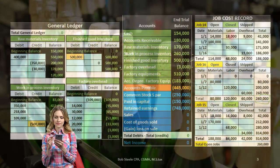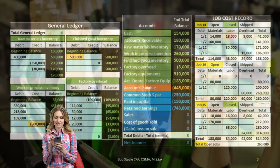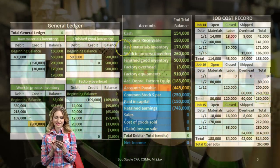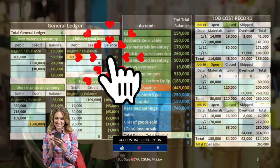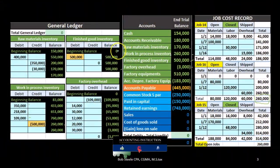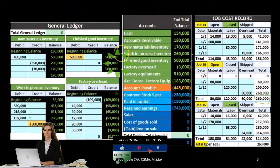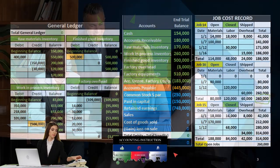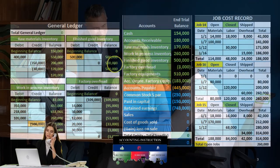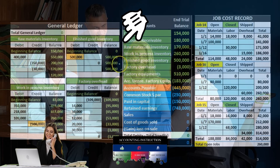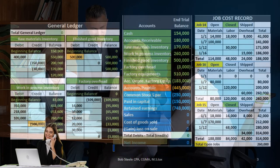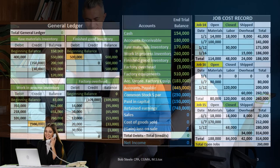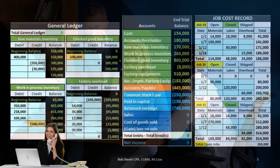At that time, we track and reduce the raw materials account — that inventory asset account going down with a credit — and record the increase in work in process and/or factory overhead, those also being asset accounts that would go up with a debit.